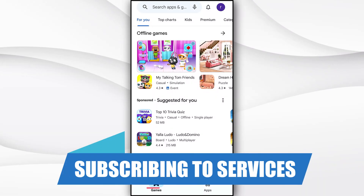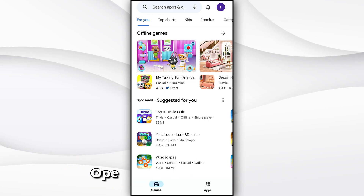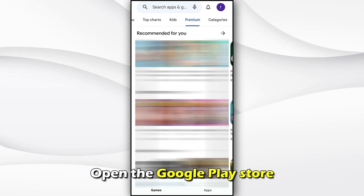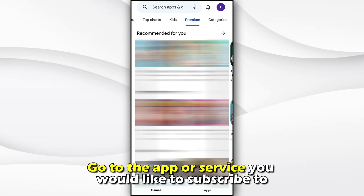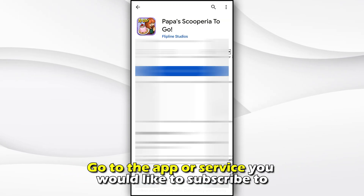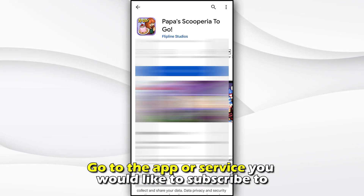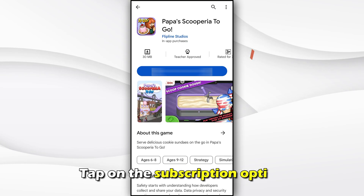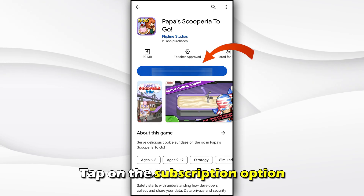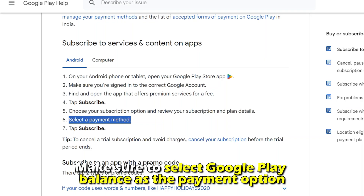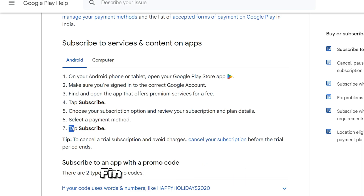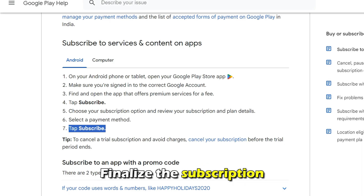Subscribing to services. Open the Google Play Store and go to the app or service you'd like to subscribe to. Tap on the subscription option and make sure to select Google Play balance as the payment option. Finalize the subscription.